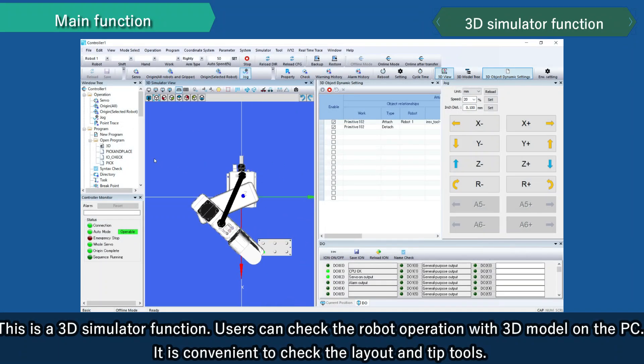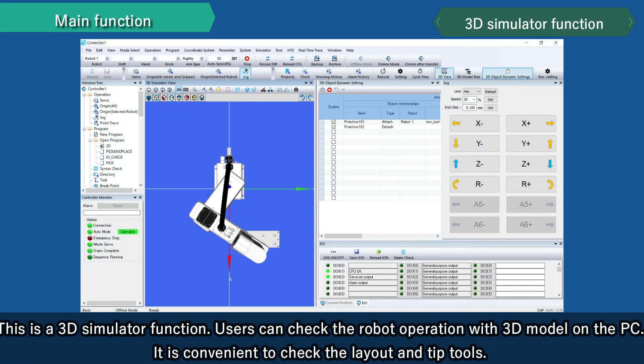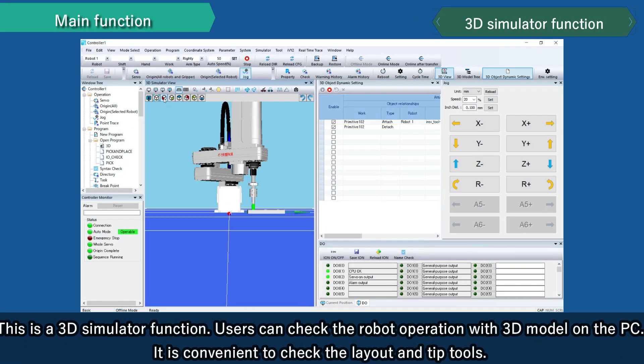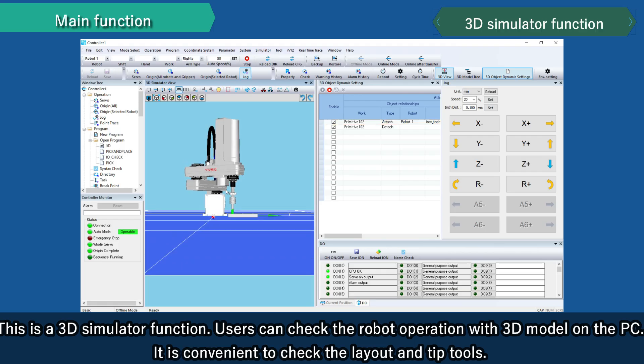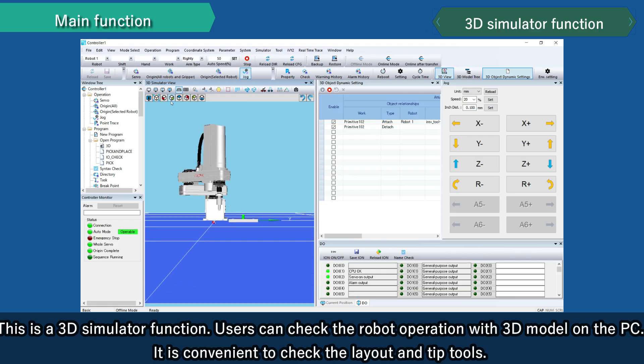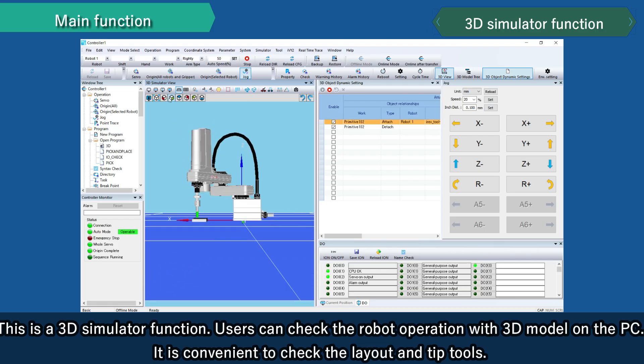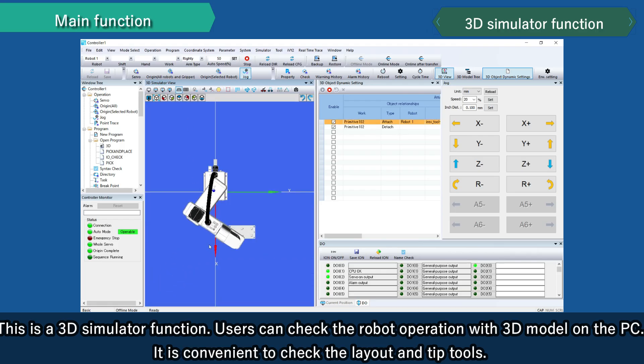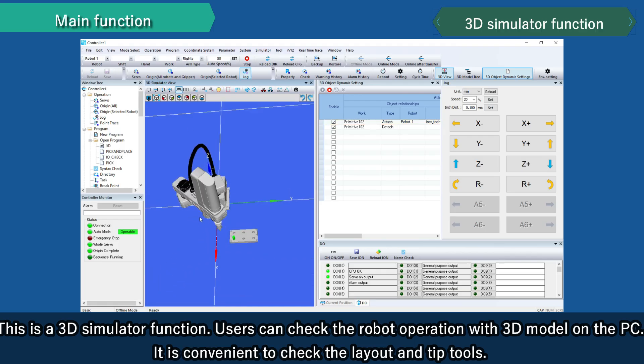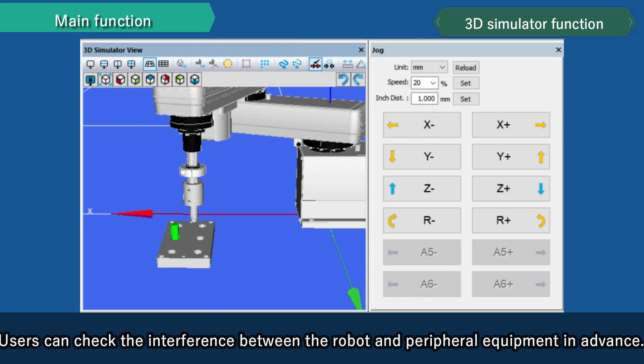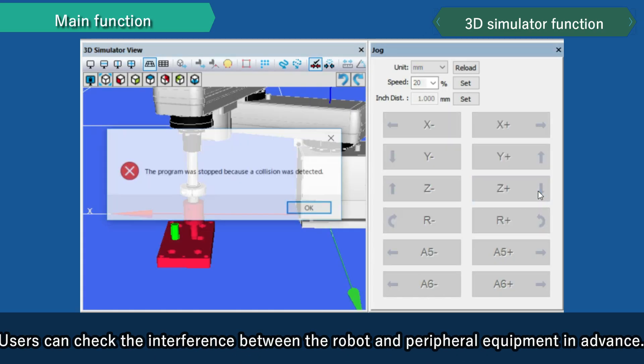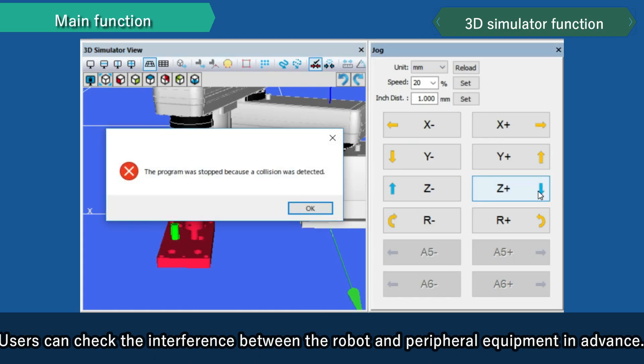This is a 3D simulator function. Users can check the robot operation with 3D model on the PC. It is convenient to check the layout and tip tools. Users can check the interference between the robot and peripheral equipment in advance.